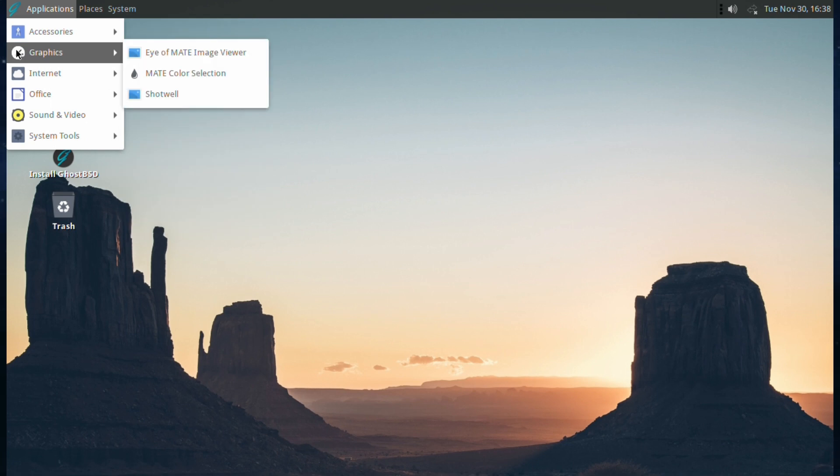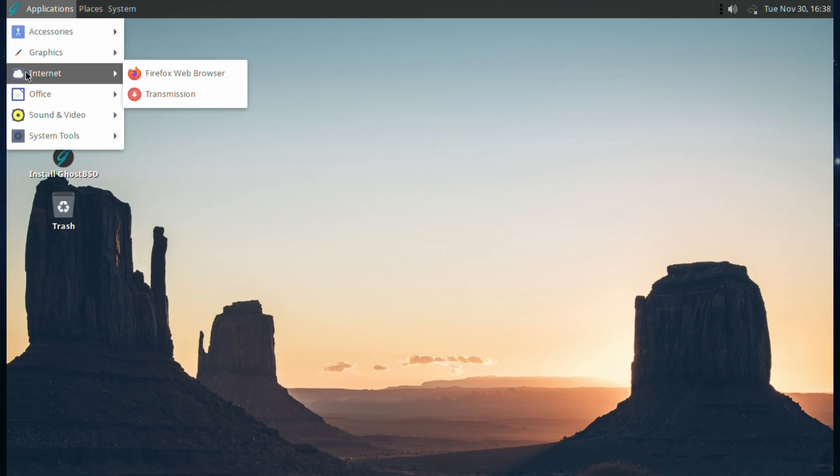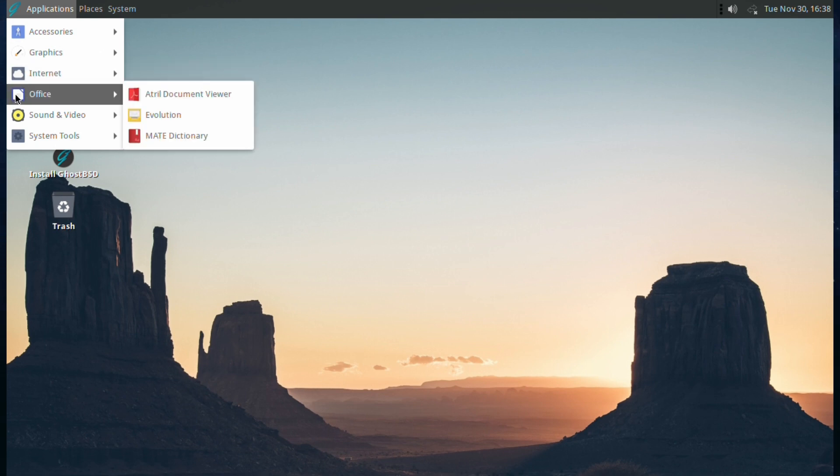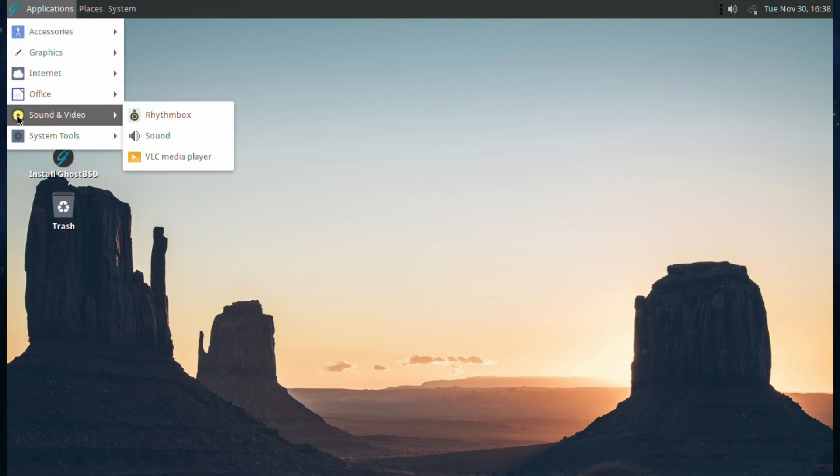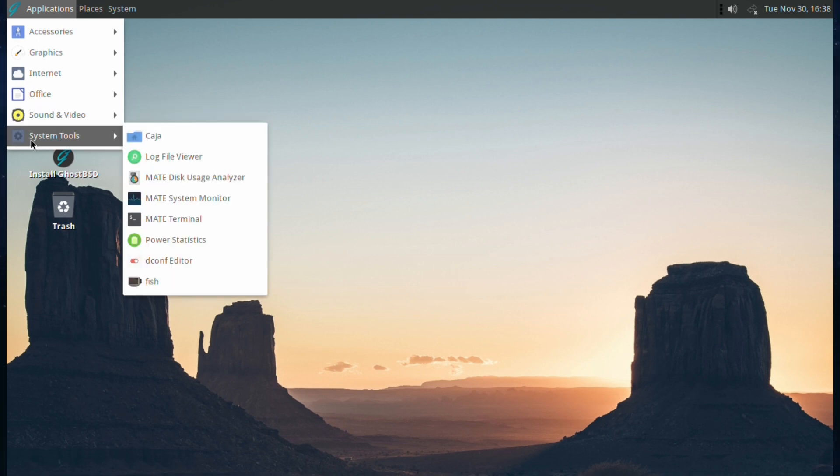Internet: you've got Firefox and Transmission. Office: you've got Atril, Evolution, and MATE Dictionary. Sound and Vision: you've got Rhythmbox Sound and VLC Media Player.